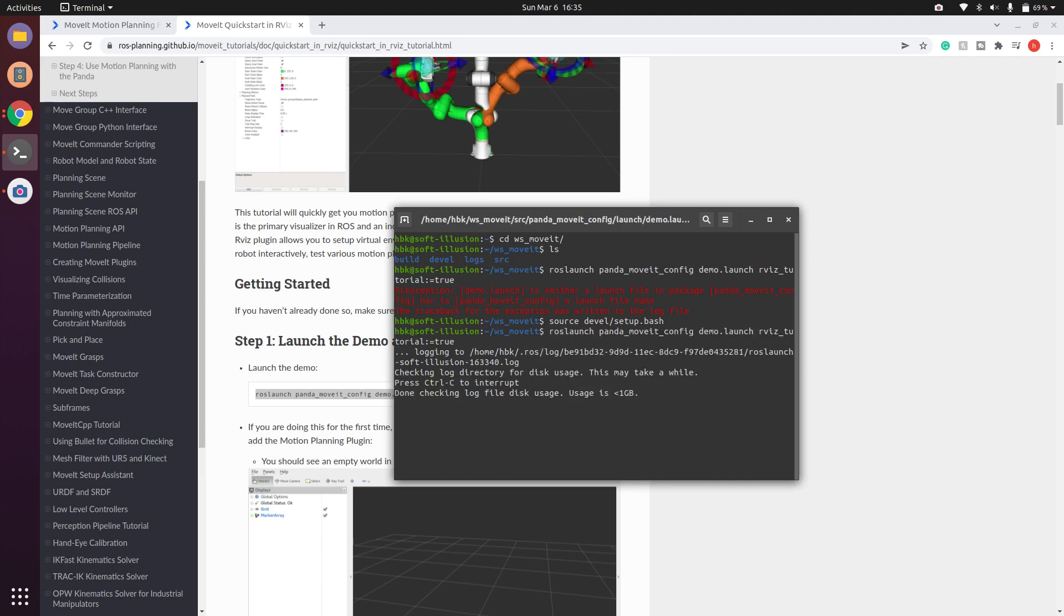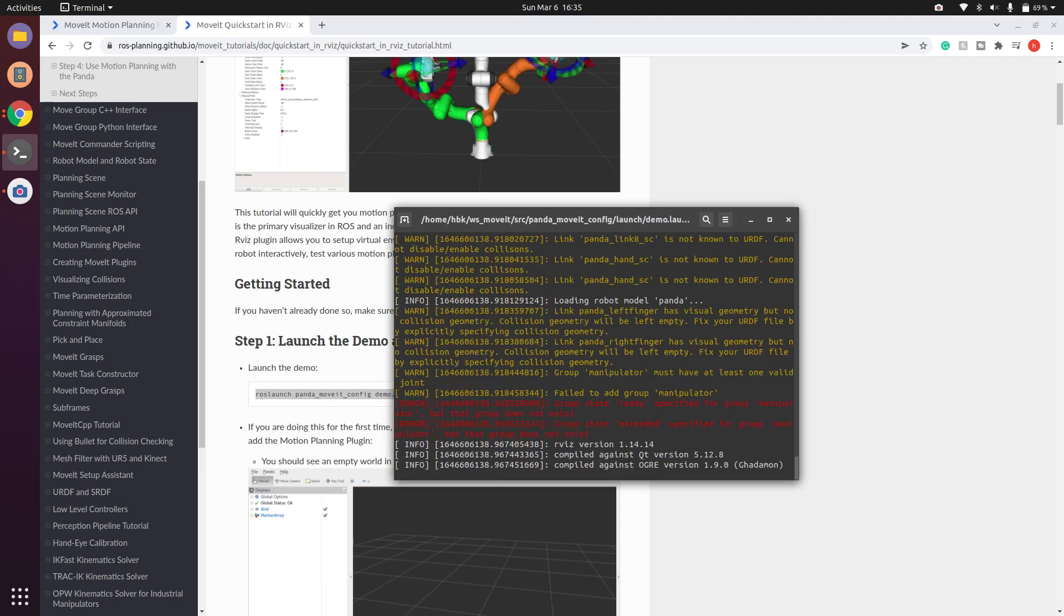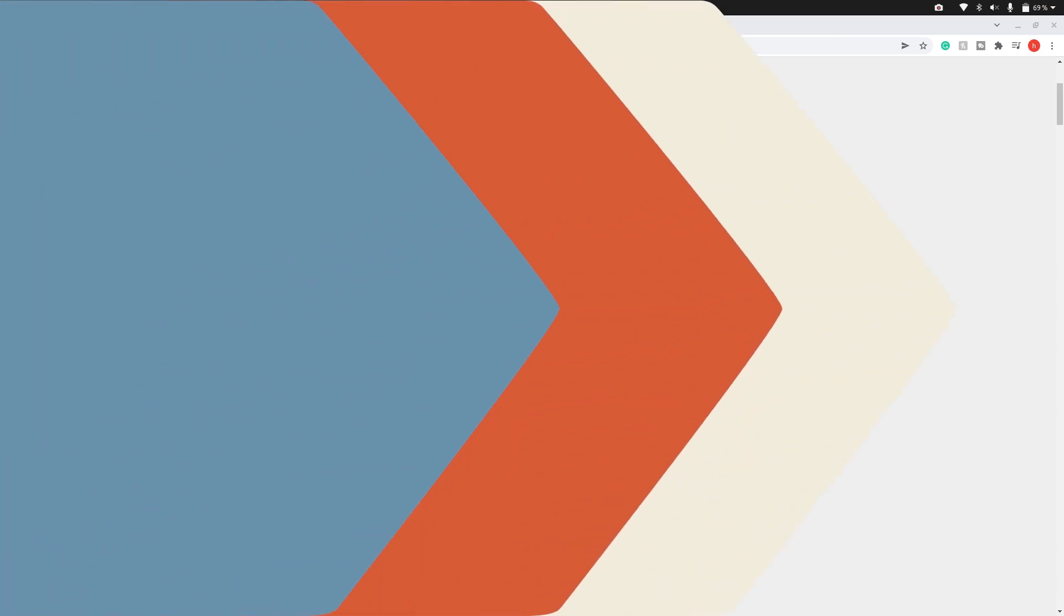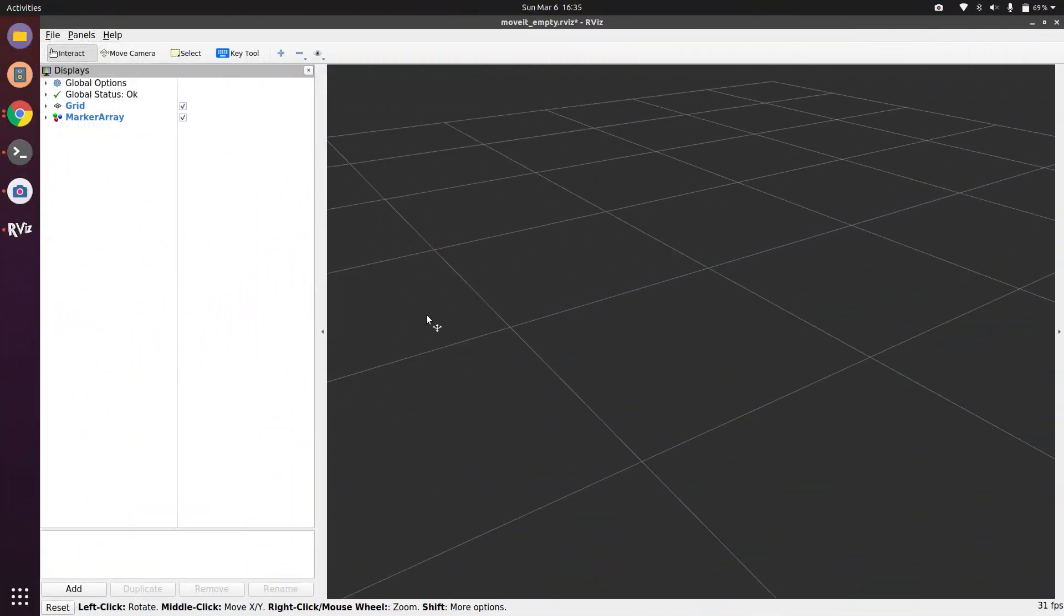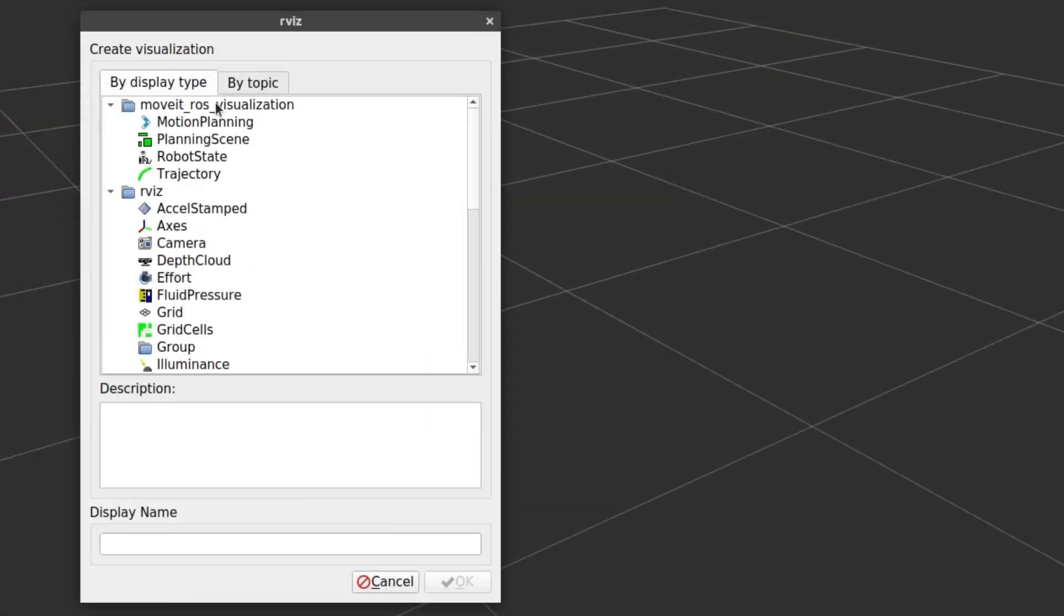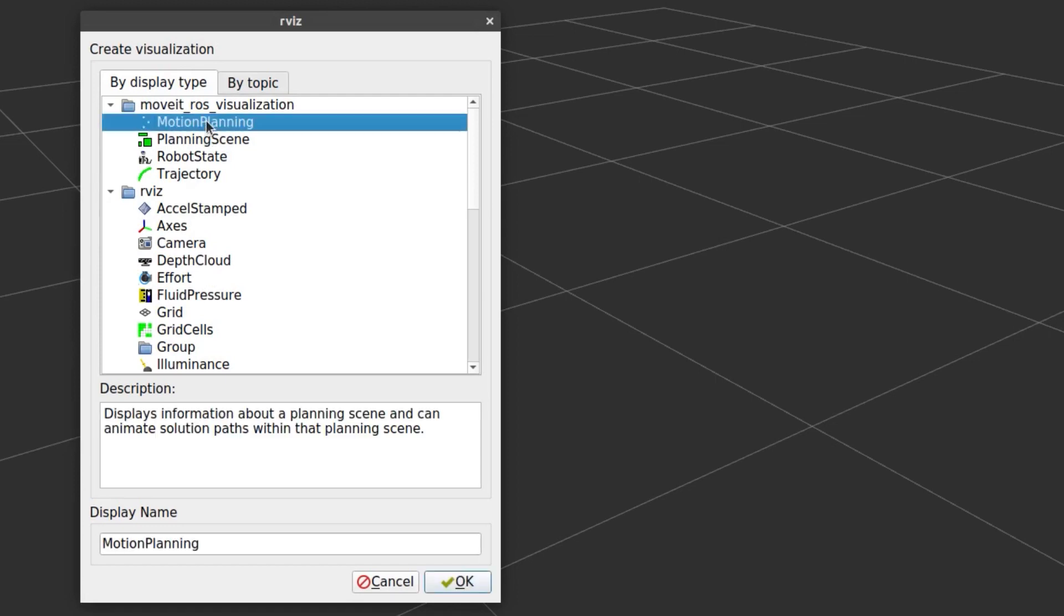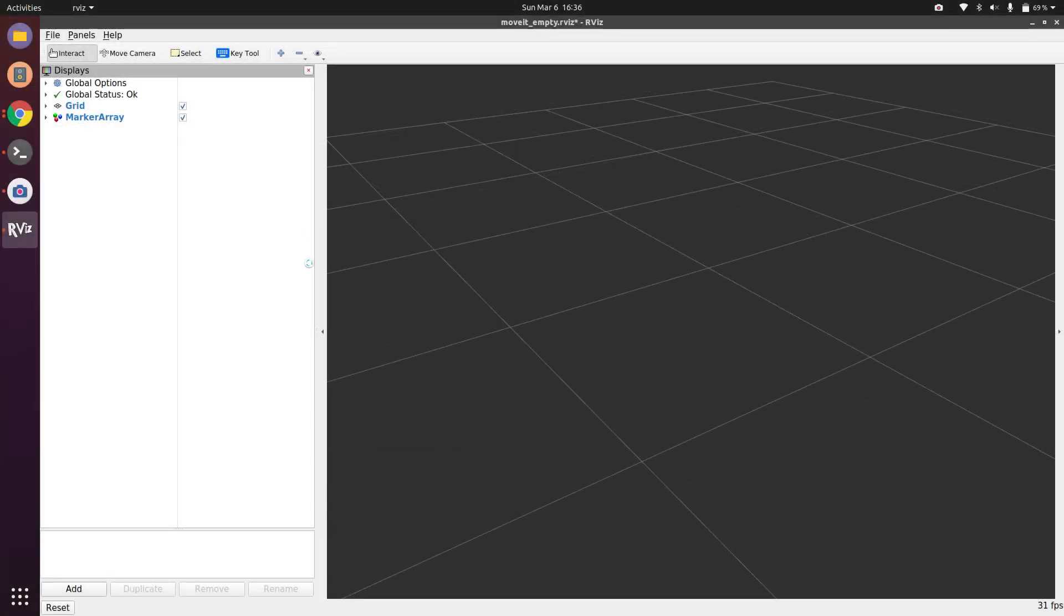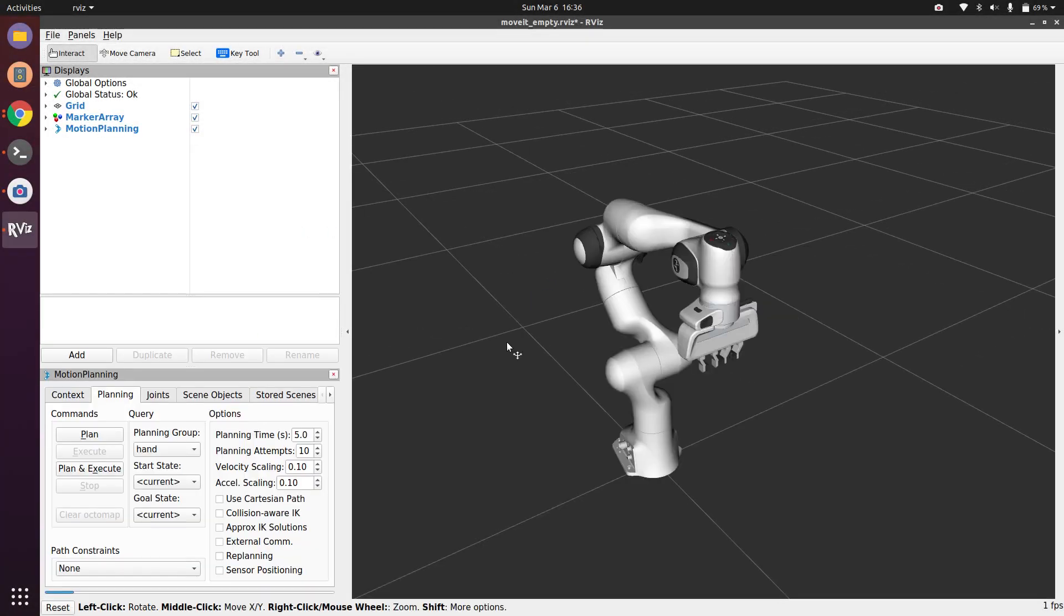When I run the command it should spawn an RViz world. You can see the RViz world here. You need to click on Add and these are MoveIt visualization tools which are created by MoveIt for RViz. We will select the MoveIt planner and hit OK. Once it gets configured you should see this Panda robot.